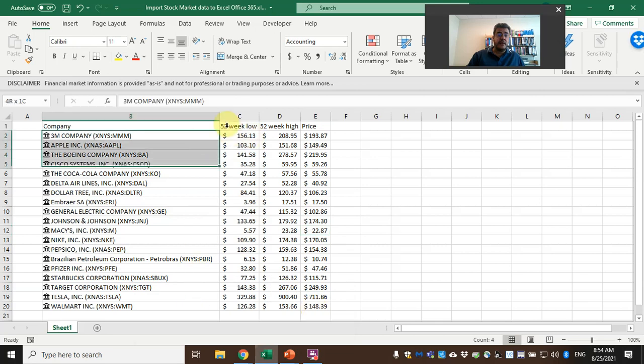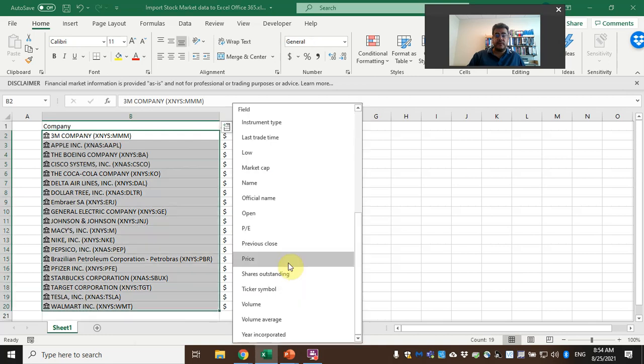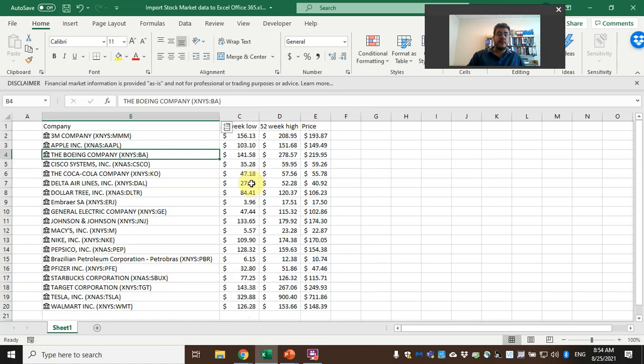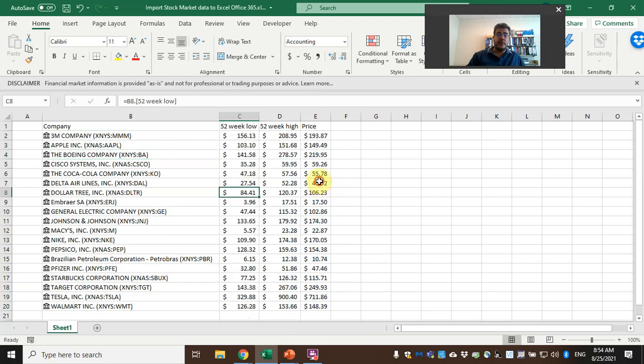And it refreshes from time to time. Okay, so here we can find our names and so on. We are good.